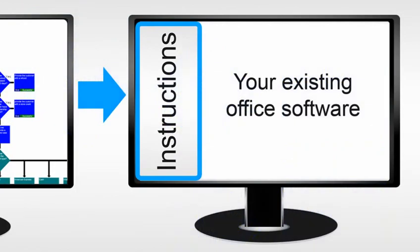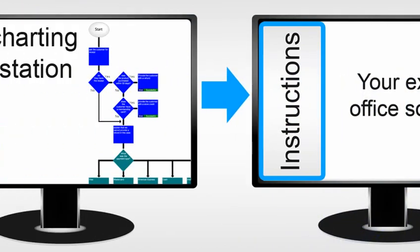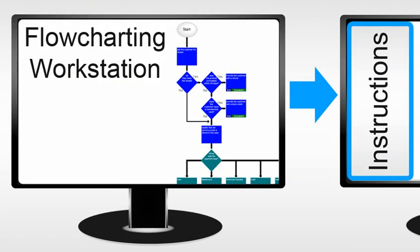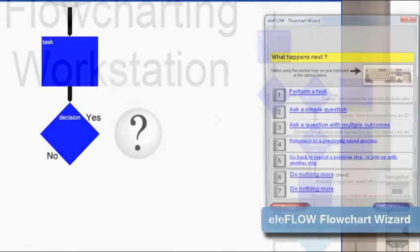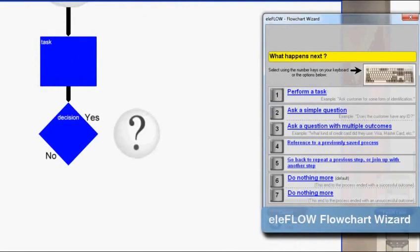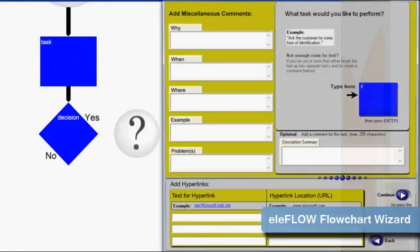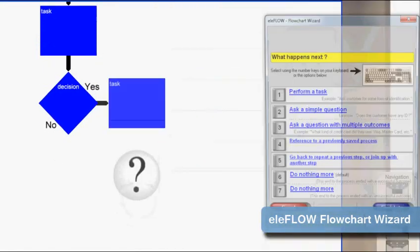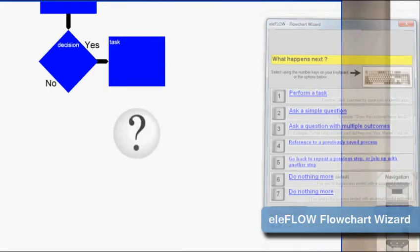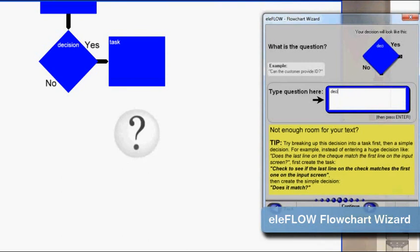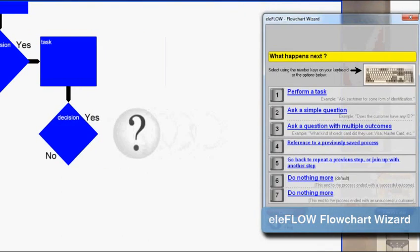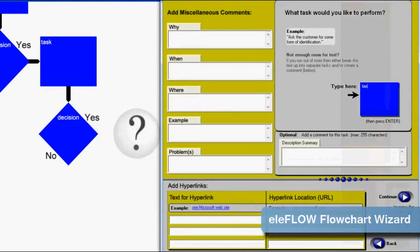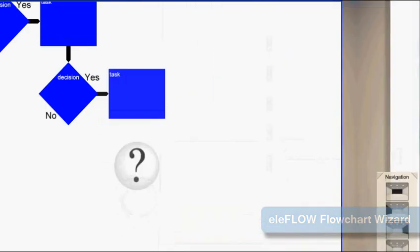These flowcharts are created using the Eloware flowcharting workstation. Unlike typical flowcharting software, this tool contains a fast and intelligent flowcharting wizard, which draws all of the shapes and lines for you.